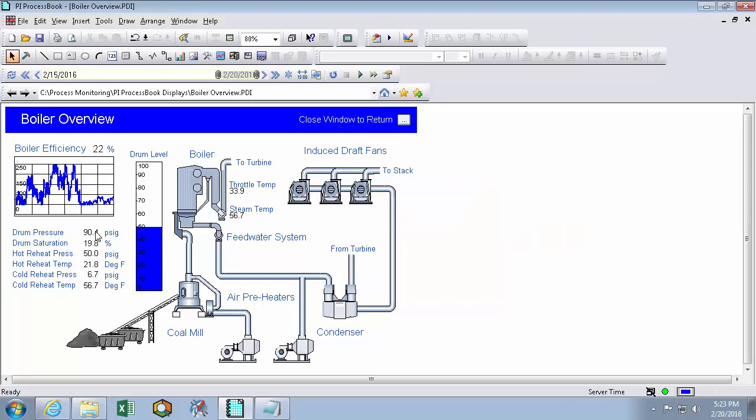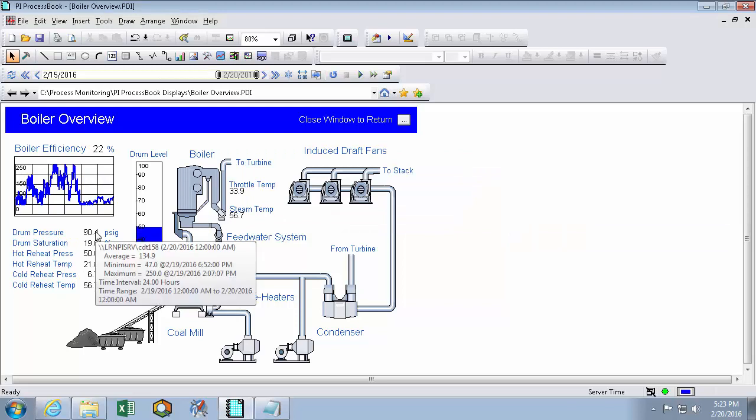And then mousing over the drum pressure again, I can see the time interval of 24 hours and what the average, the new minimum, and the new maximum was of all of yesterday.